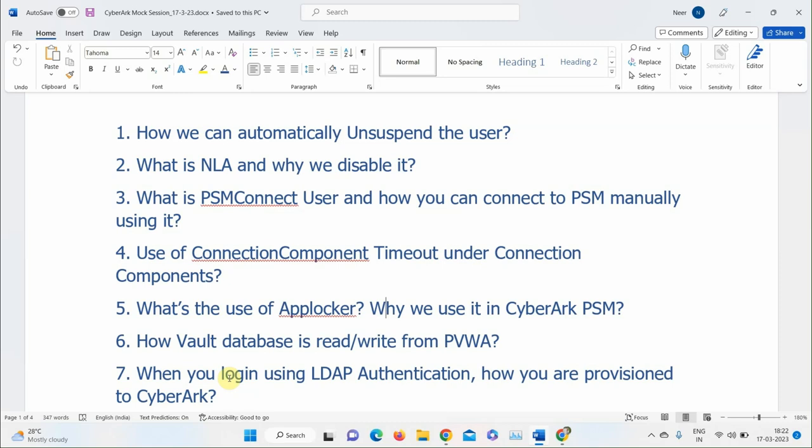Next question: When you log in using LDAP authentication to CyberArk, how are you provisioned to PVWA? What is the workflow? A participant says the user must be a member of one of the four groups: Users, Managers, Auditors, and Administrators. The instructor asks how the Vault knows that this user is part of those four groups.